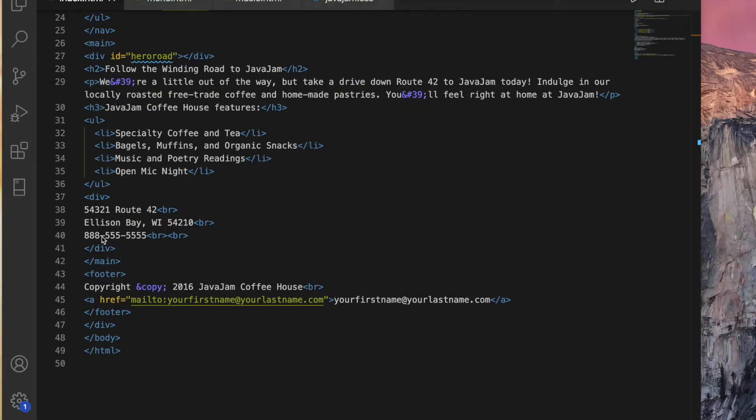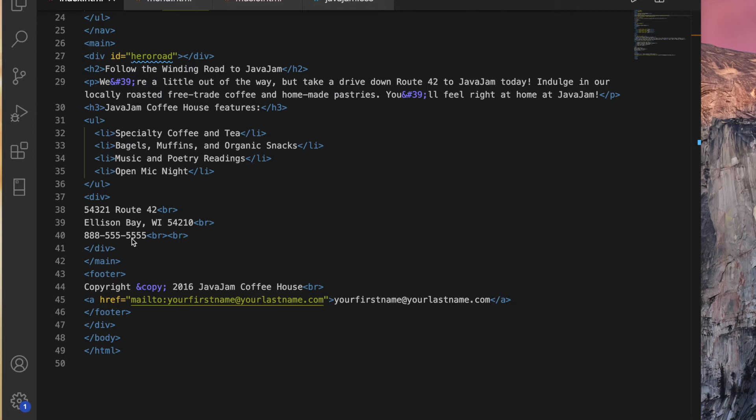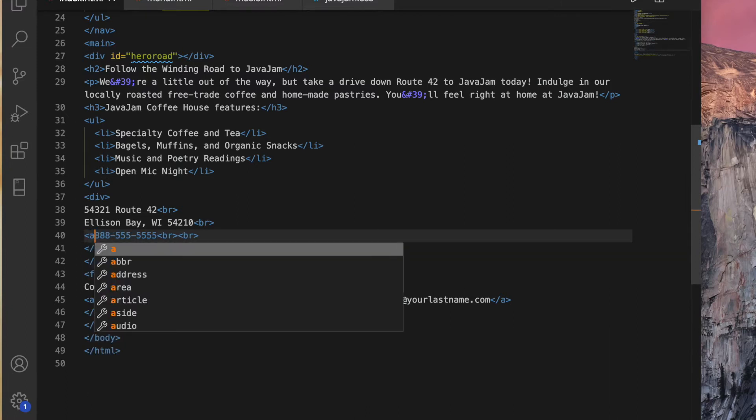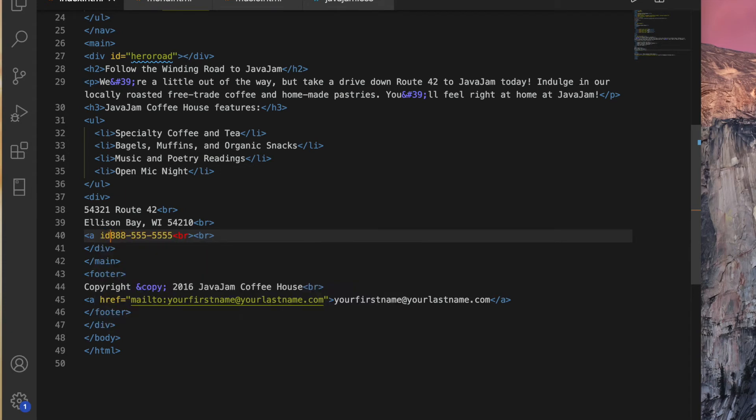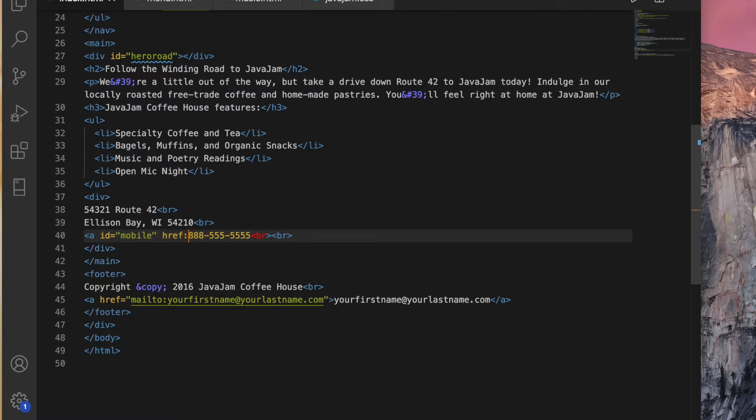So wouldn't it be cool if when a person was using their cell phone, that was a clickable link so that they could tap and call this number. But on a desktop, it would just show up as a phone number. Okay, so to configure that, we are going to click in front of this 888, blah, blah, blah, blah. And we are going to create an anchor with an ID of mobile. And we'll configure this ID later on. And we give it an href of that phone number. And remember, we need to put tel in front of it, tel colon.